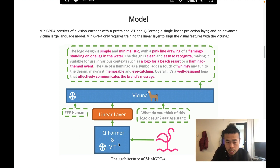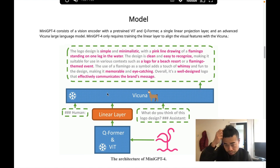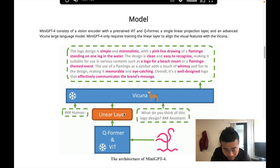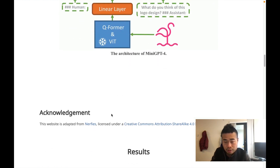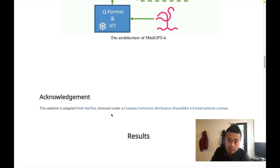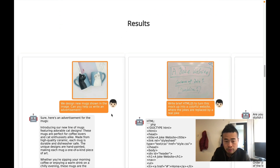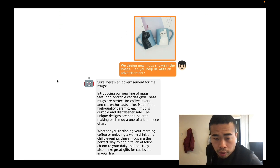The model architecture consists of a Q-Former, a vision transformer, a linear layer, and the language model. They train just the linear layers to align these two models. The key point is that you don't train from scratch — just using 5 million image-text pairs.